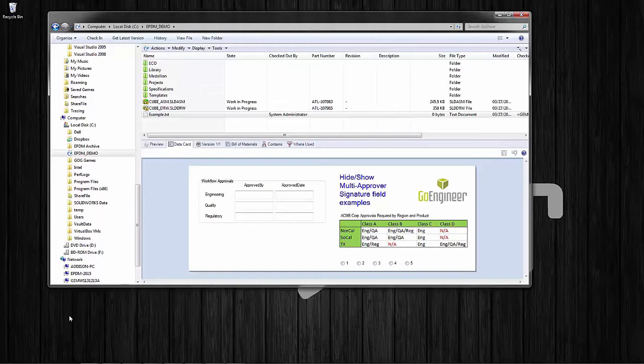The issue is that the workflow routing is fairly sophisticated and according to certain circumstances one, two, or all three of the approvals may be required. So from release to release it's not the case that you would always need all three approvals.